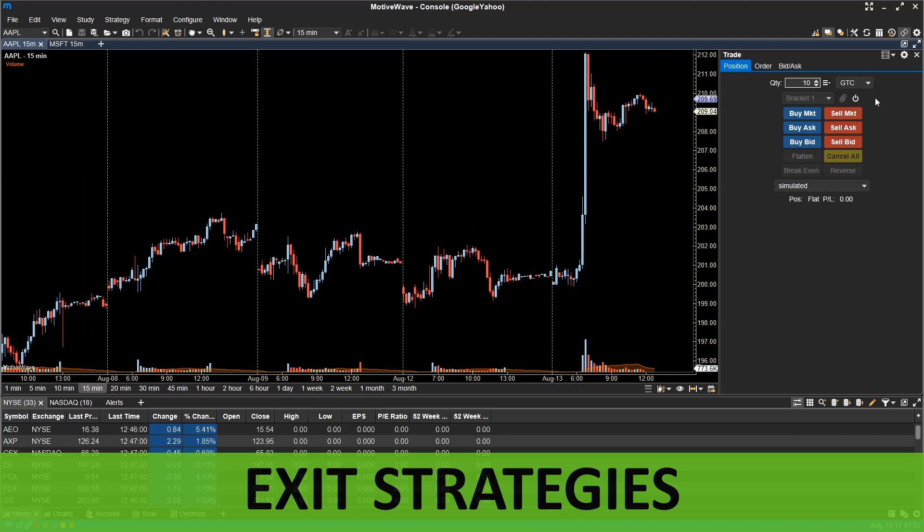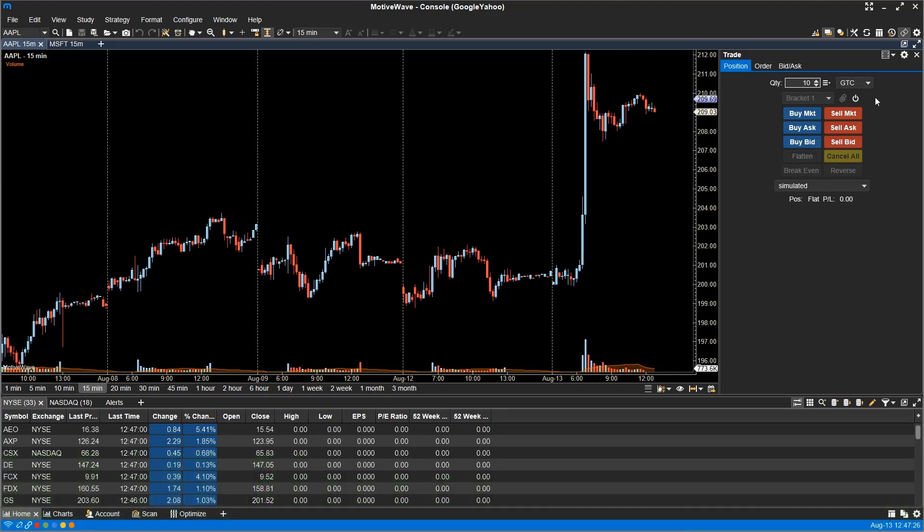Exit strategies. Exit strategies define how positions will be closed using a combination of one or more orders. This will replace the entry exit strategies from previous versions of MotiveWave.